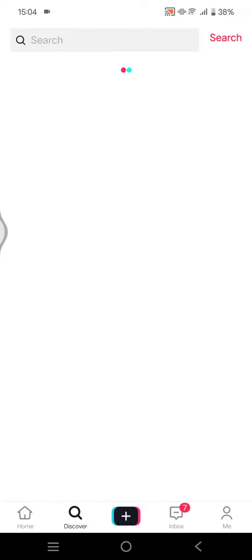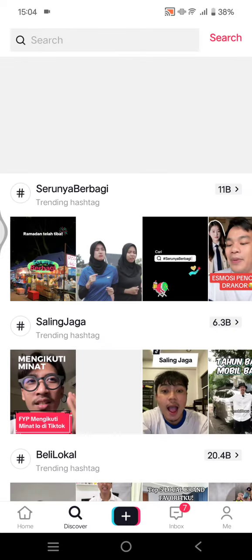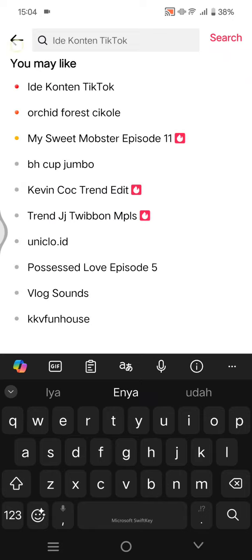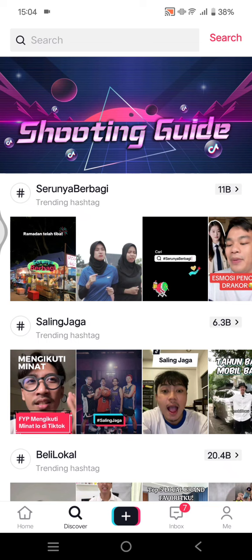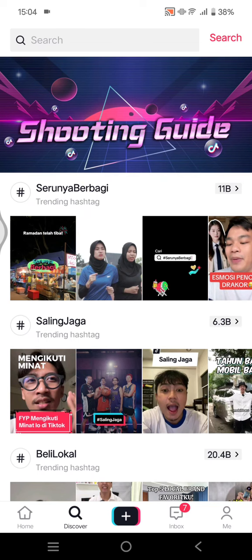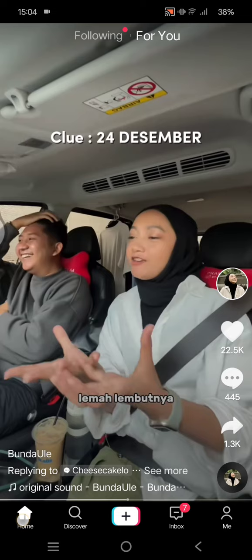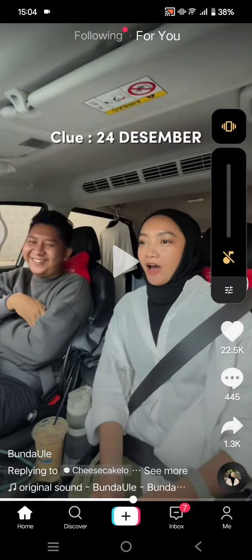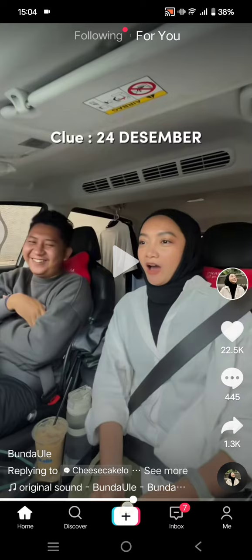If you want to discover content, you can click on the Discover tab and search for the content you want. You can use hashtags or just type in a specific keyword. If you want to post a video, you can just click on the plus button.